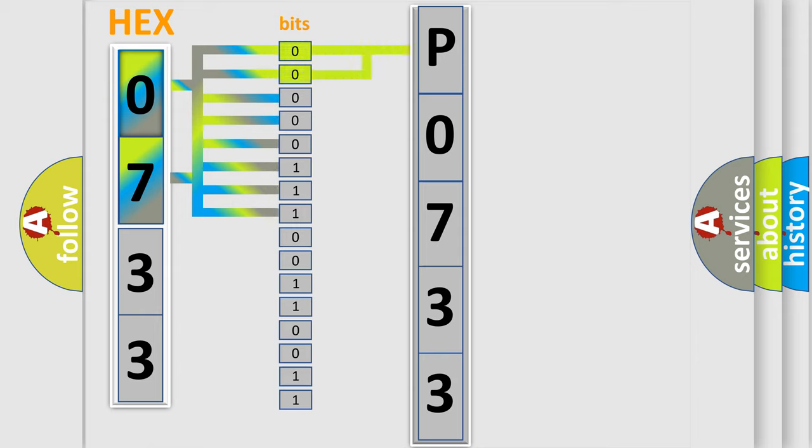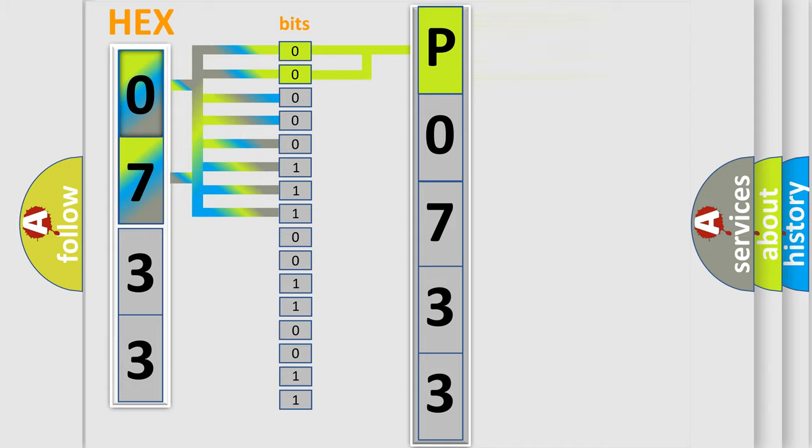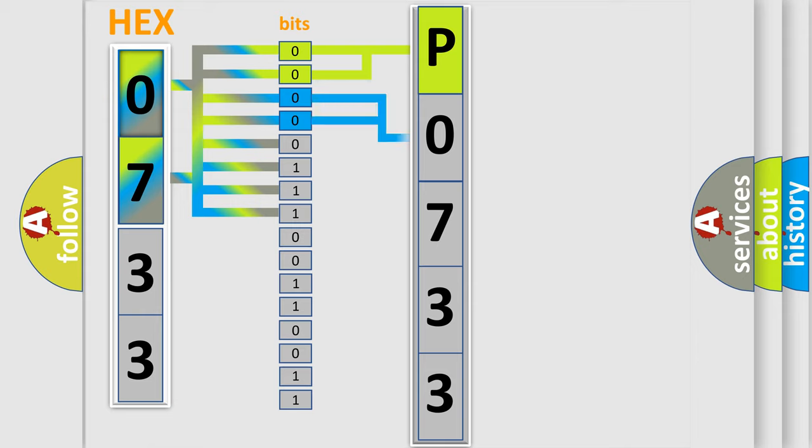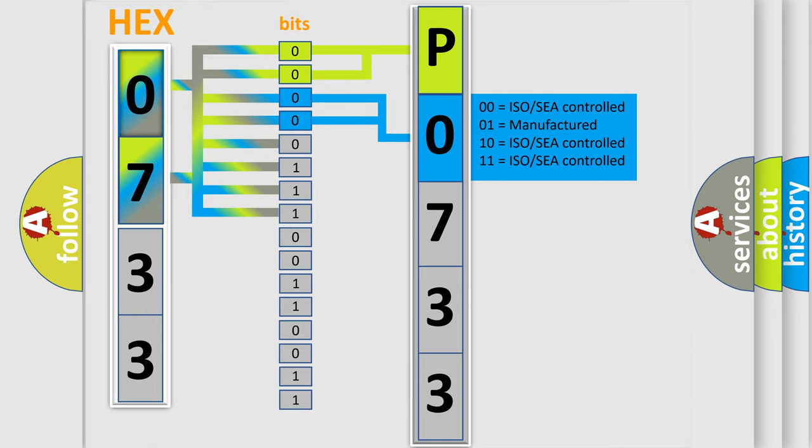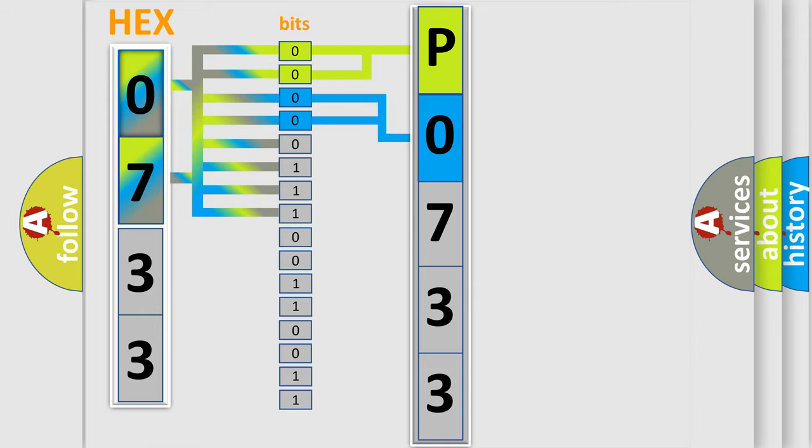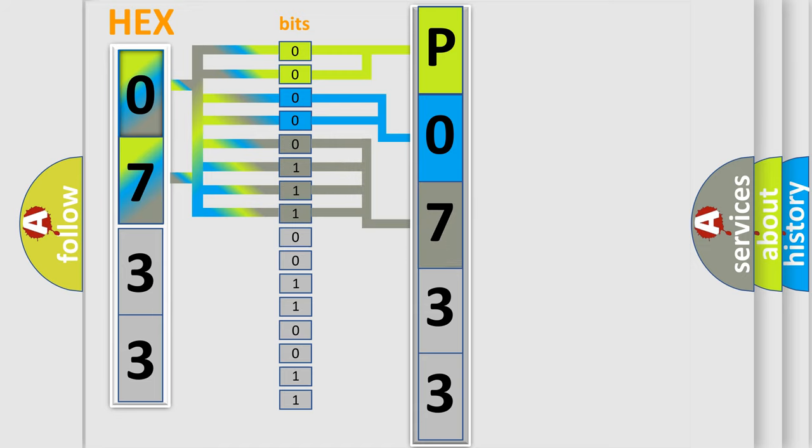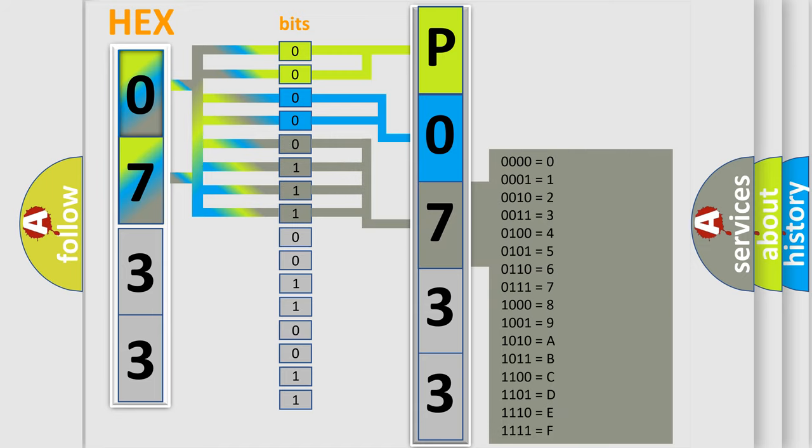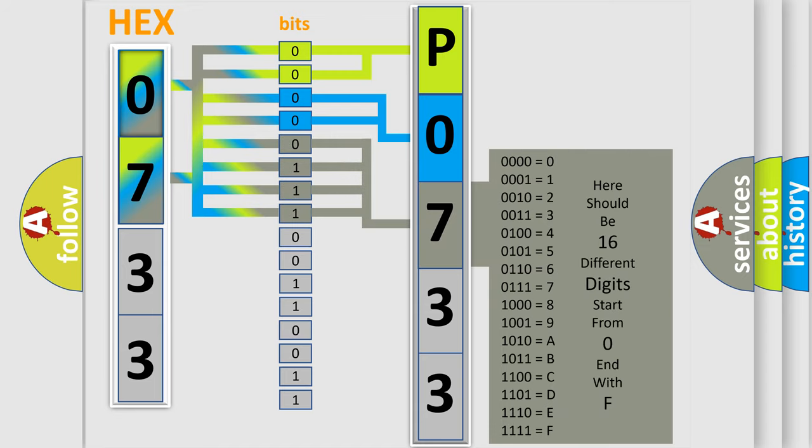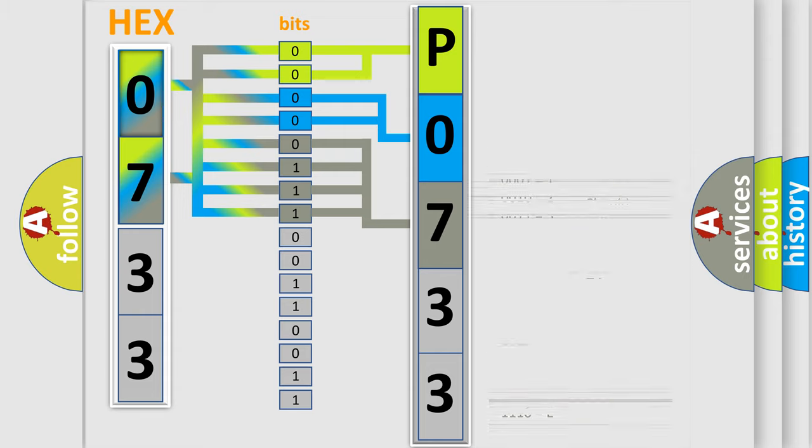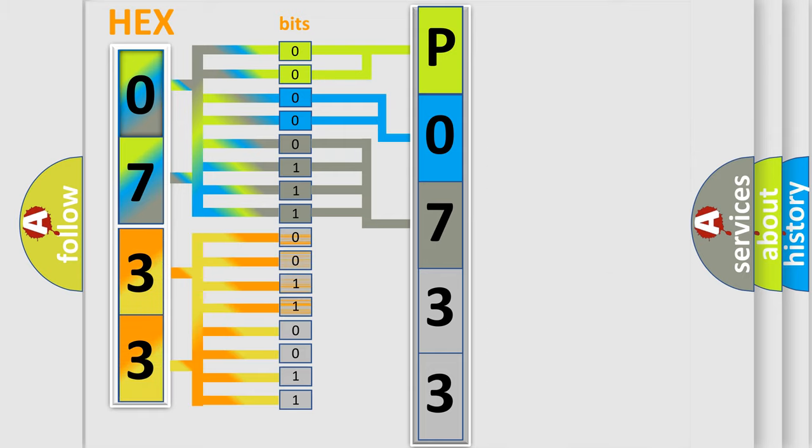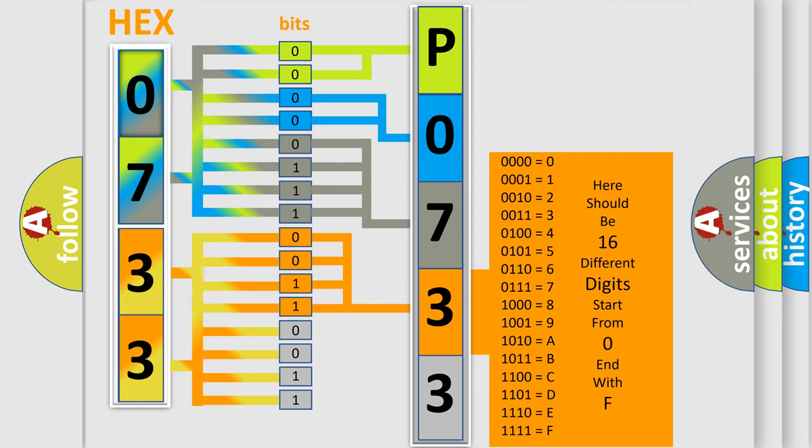By combining the first two bits, the basic character of the error code is expressed. The next two bits determine the second character. The last bit styles of the first byte define the third character of the code. The second byte is composed of a combination of eight bits. The first four bits determine the fourth character of the code, and the combination of the last four bits defines the fifth character.